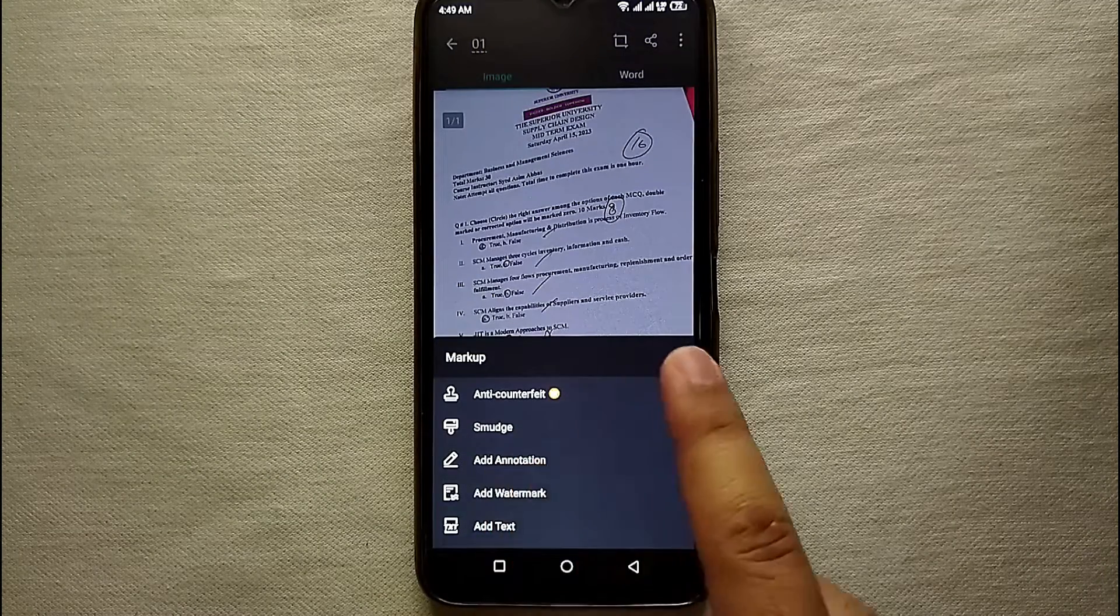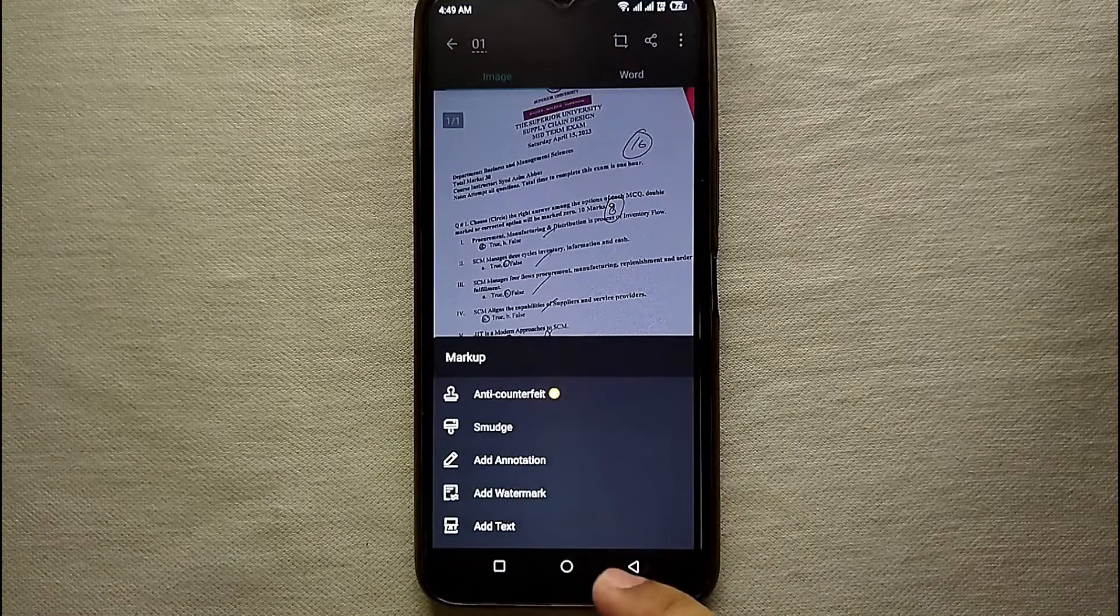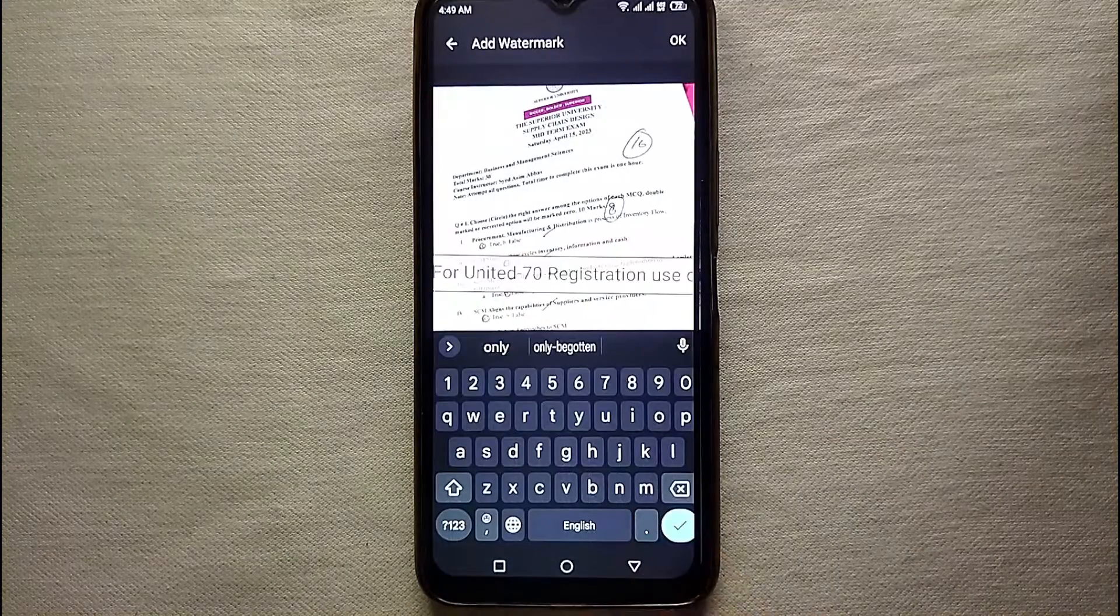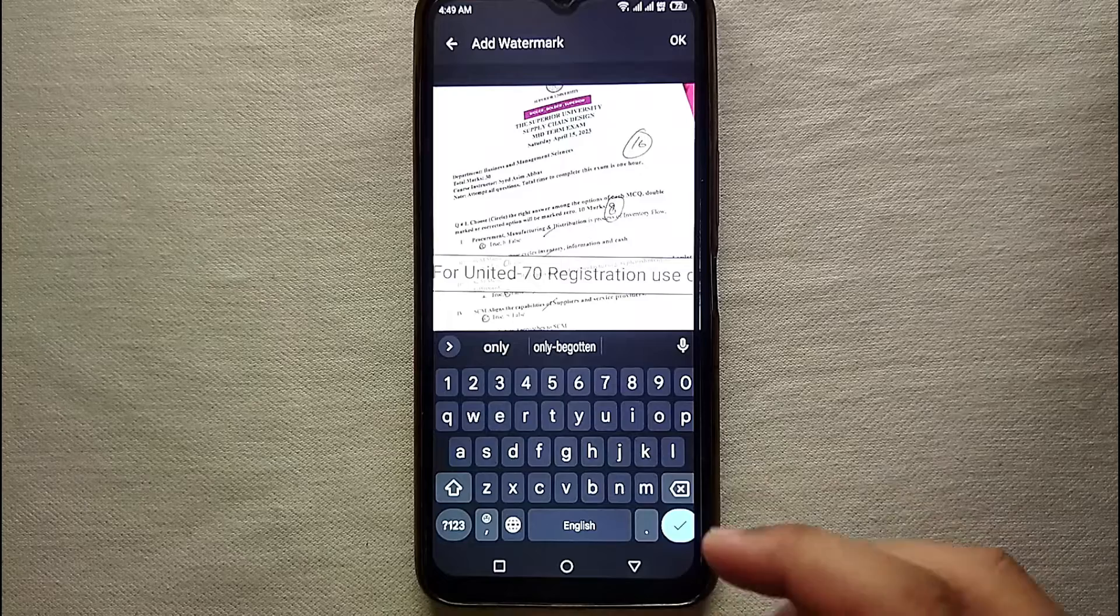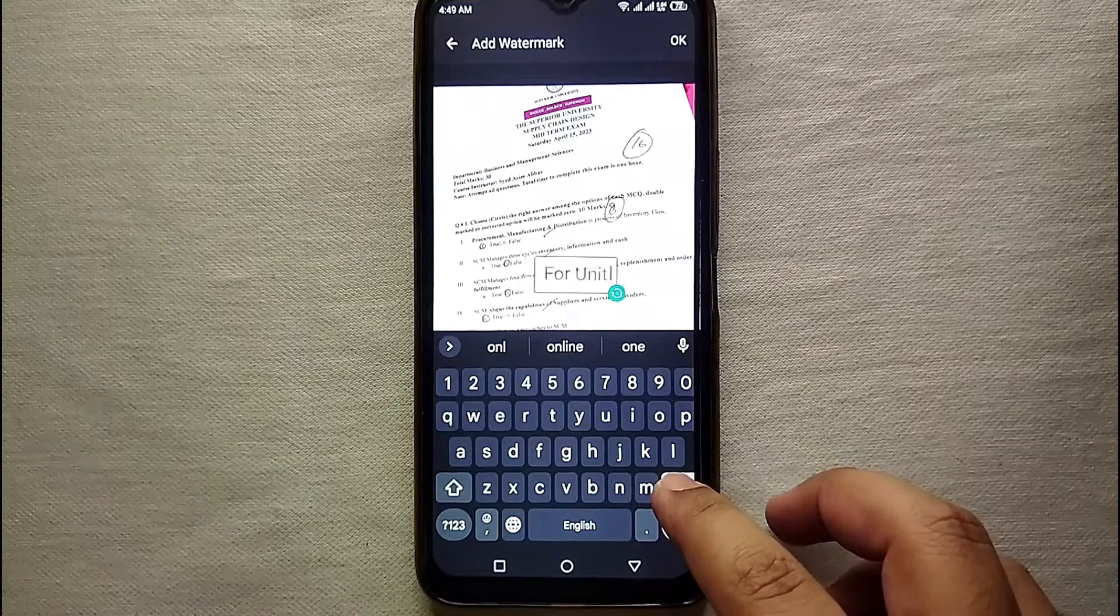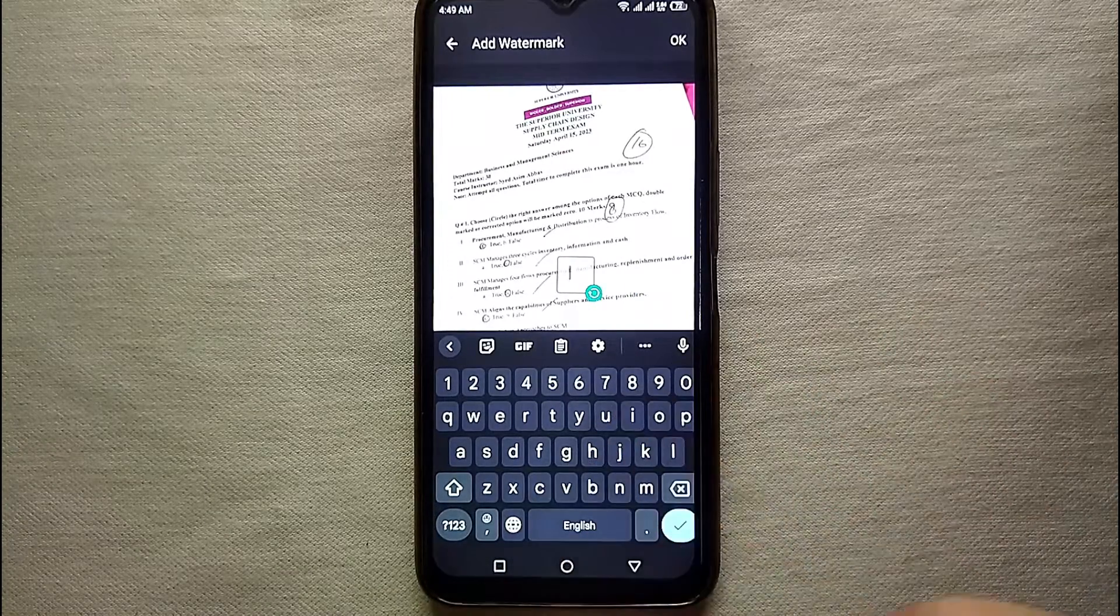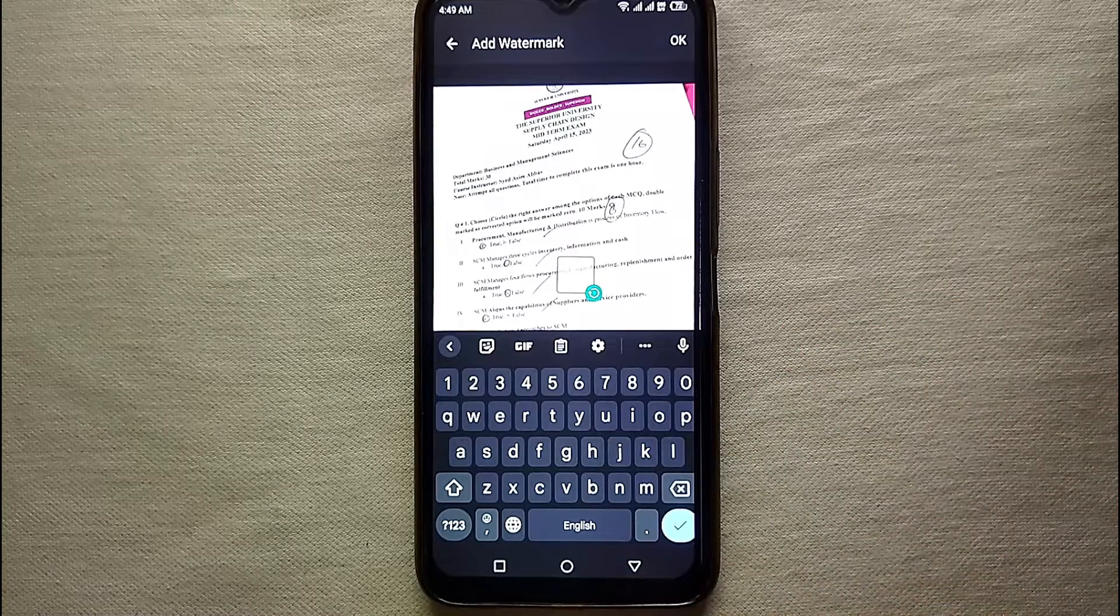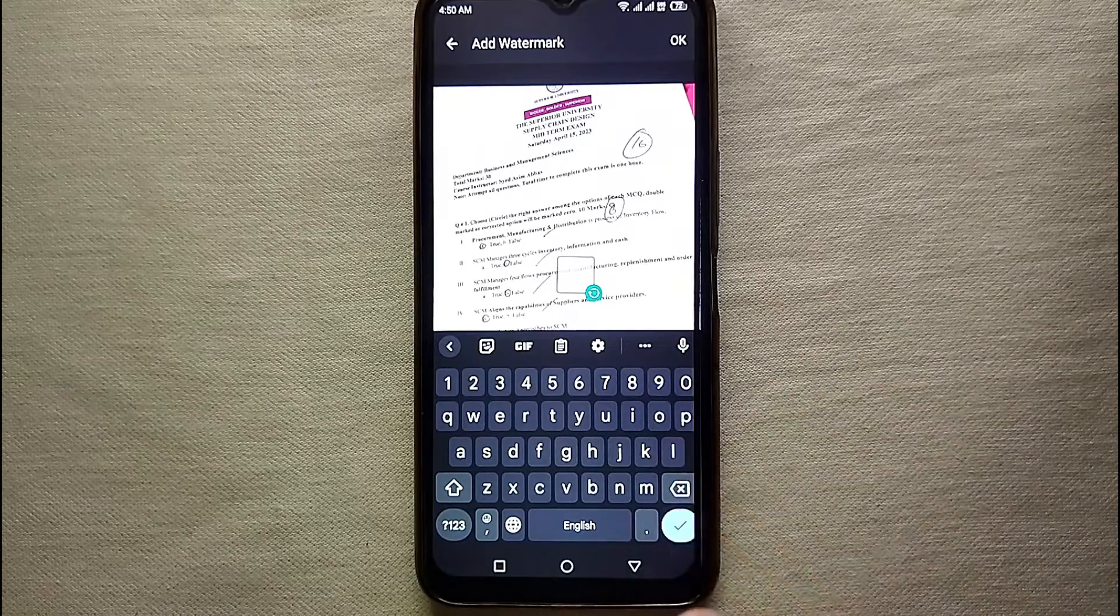So the fourth option is about adding a watermark to your document. If you click on it, first what you have to do is you have to type your watermark. You could type your name, you could type your company name, you can just type 'do not copy'—whatever you want to type you can type it and it will appear as a watermark to your document.